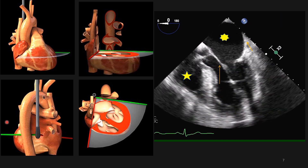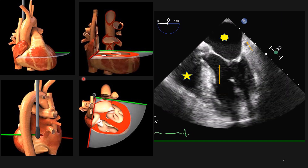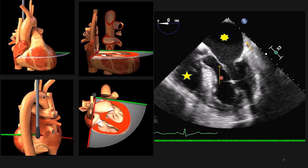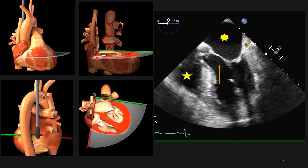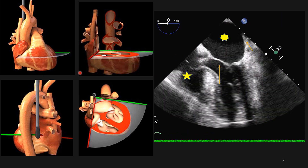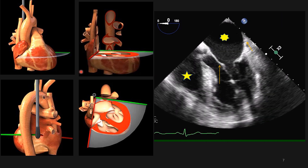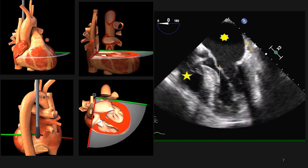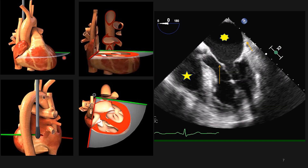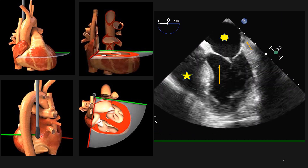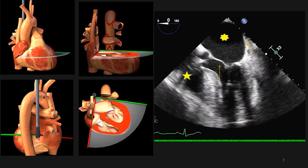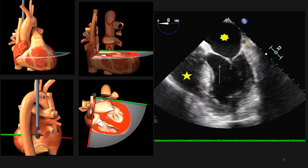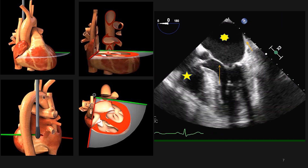Now let's go to the first group of questions. Here we have a mid-esophageal four-chamber view as you see on these clips. Our probe angle is zero degrees, the marker is toward the left side of the patient, and the tip of the probe is almost inferior-posterior at the level of the inferior-posterior of the left atrium.